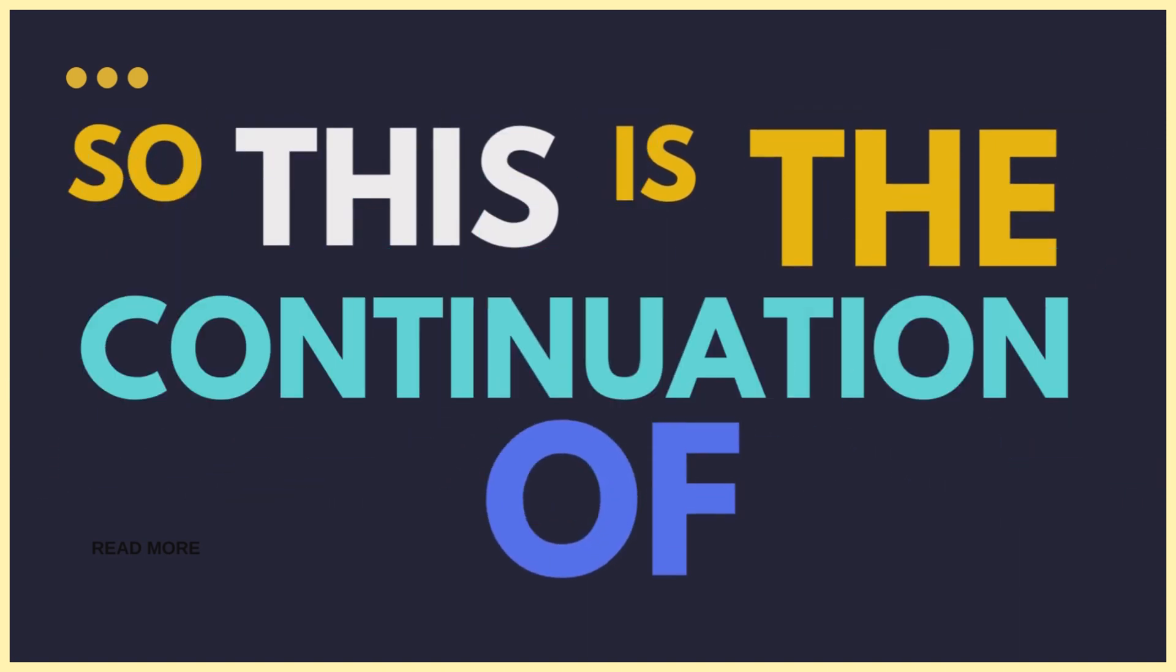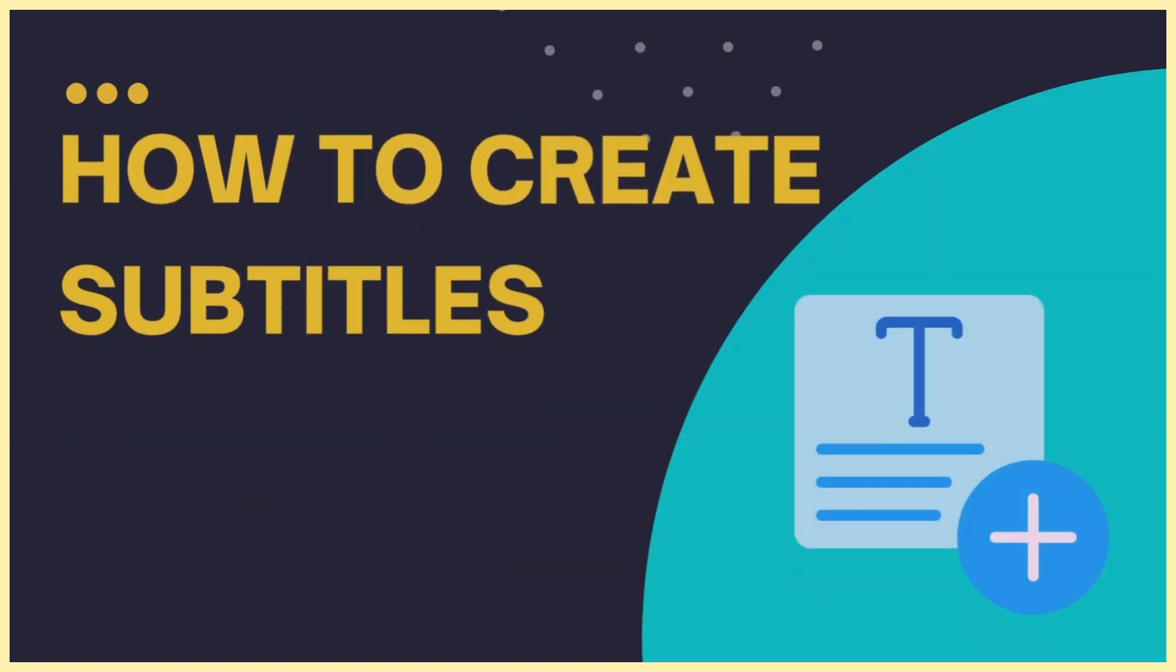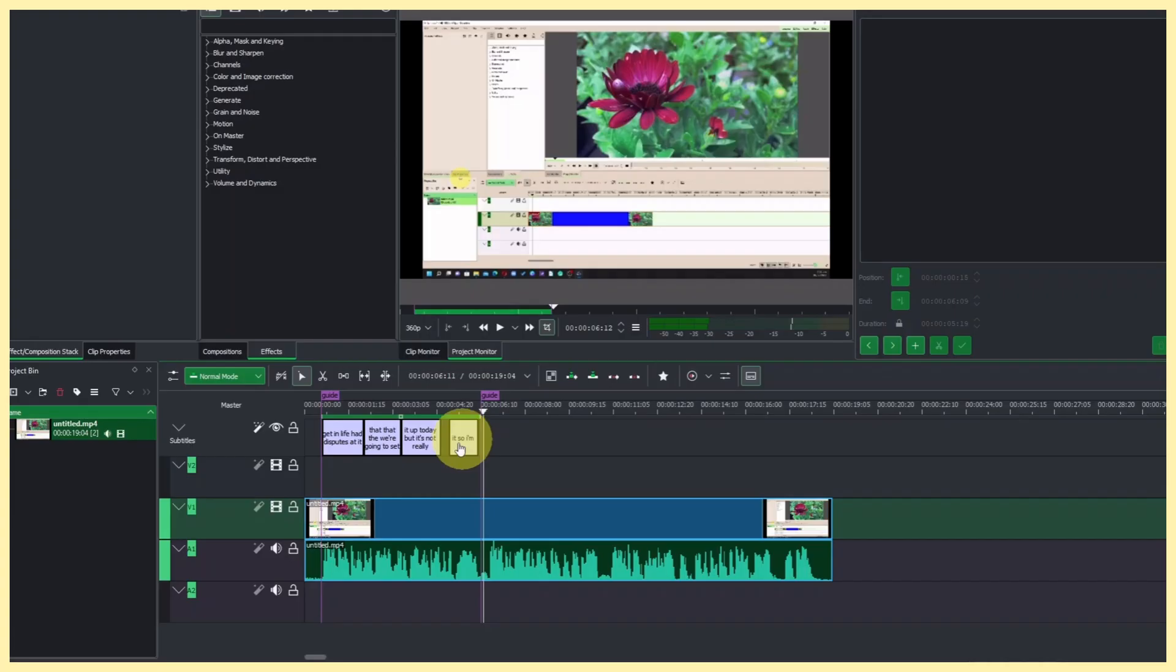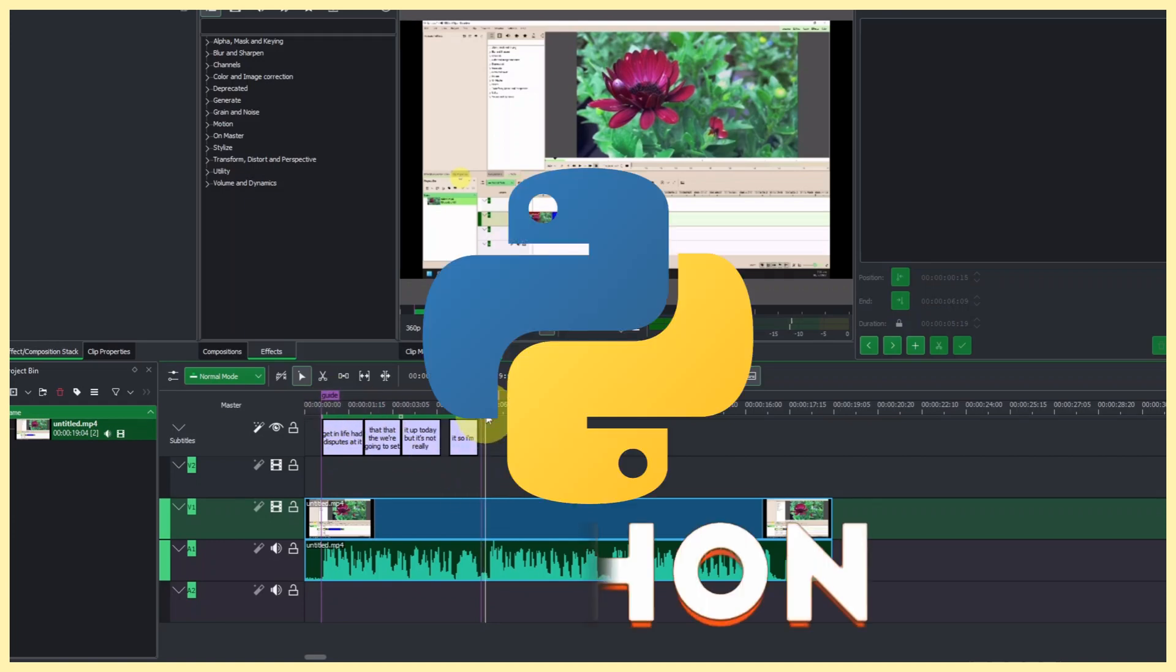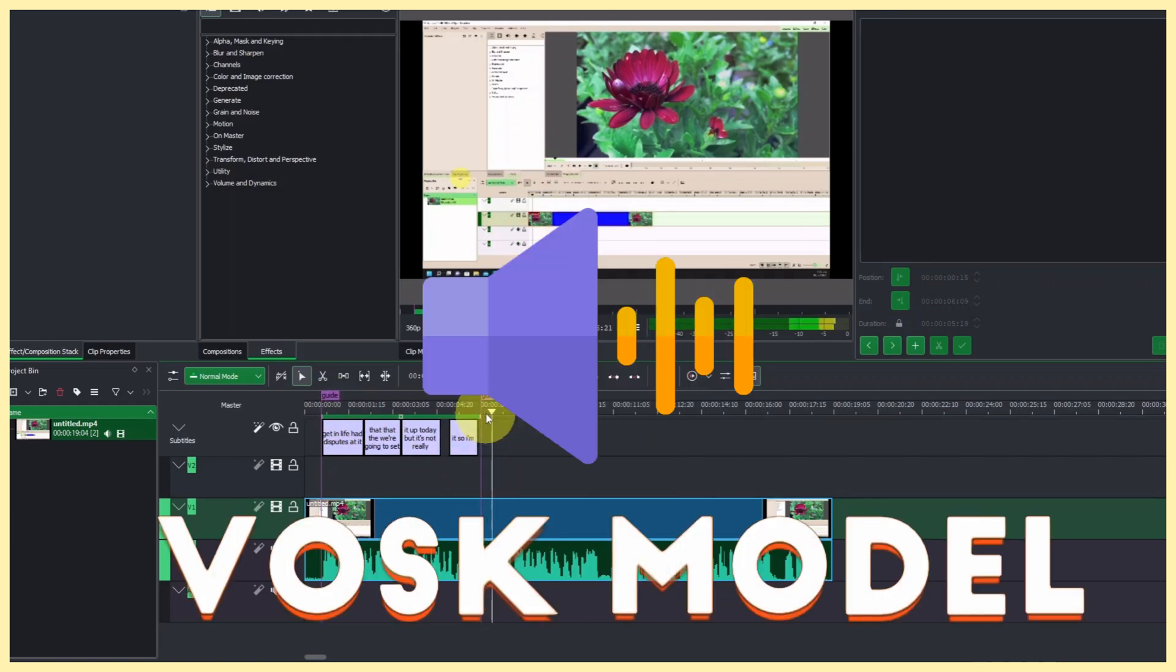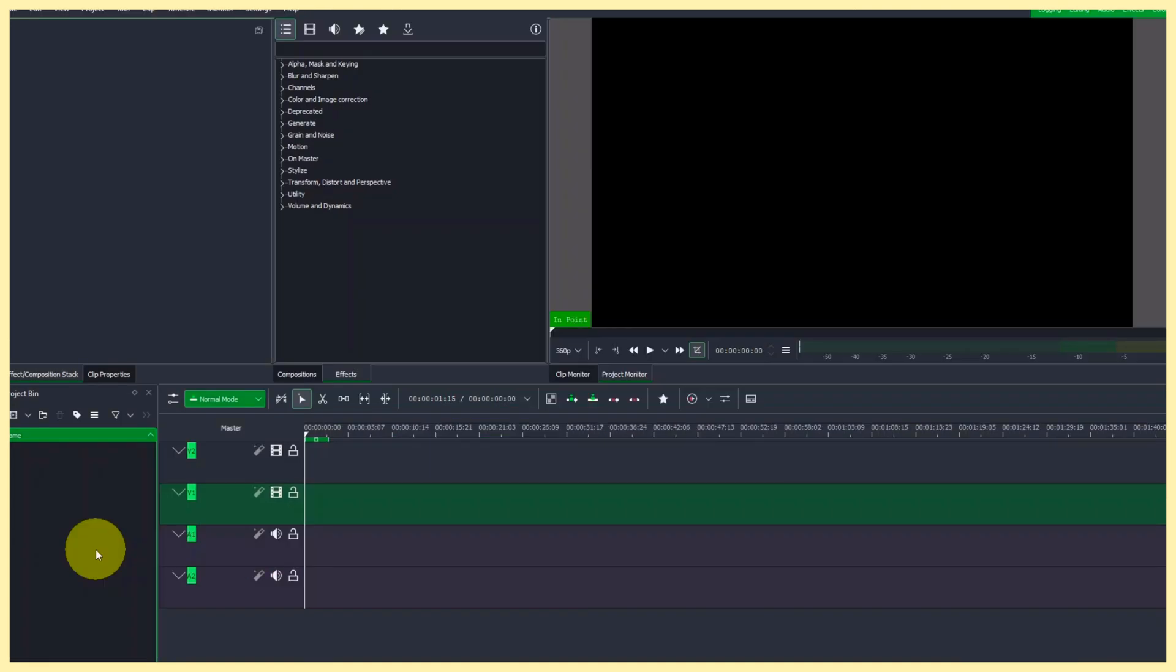So this is a continuation on our videos on how to create subtitles. In this video, we look at another way that we can also create subtitles since we already installed Python and also the voice model. So let's see how we can do that.